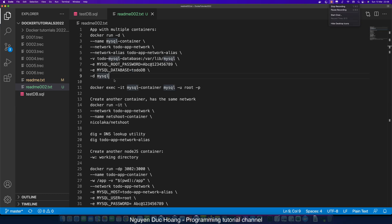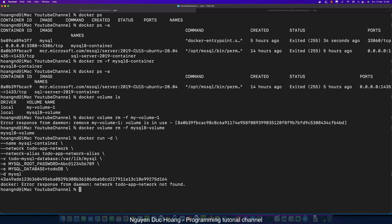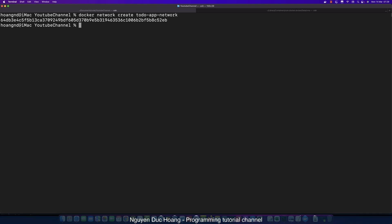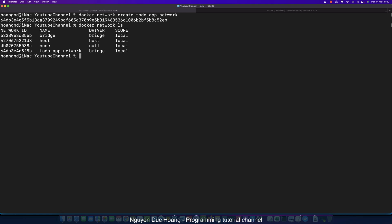After pasting the code, we get an error: 'network todo-app-network not found', because we need to create this network first. We type 'docker network create todo-app-network' and press enter. We see the network ID. Then typing 'docker network ls' shows the todo-app-network with its ID.